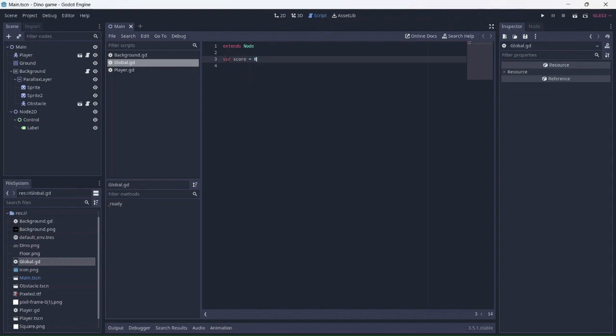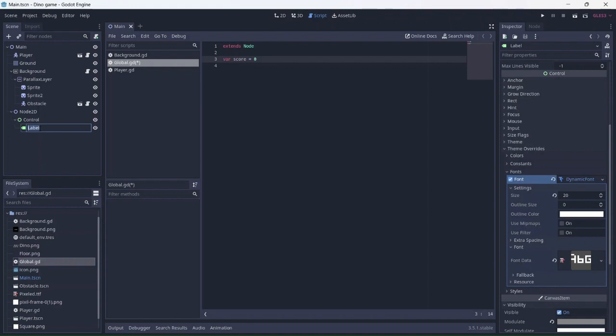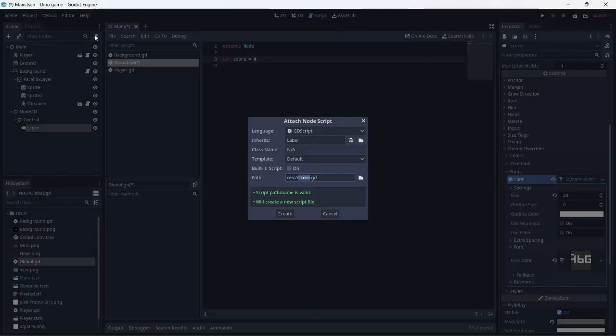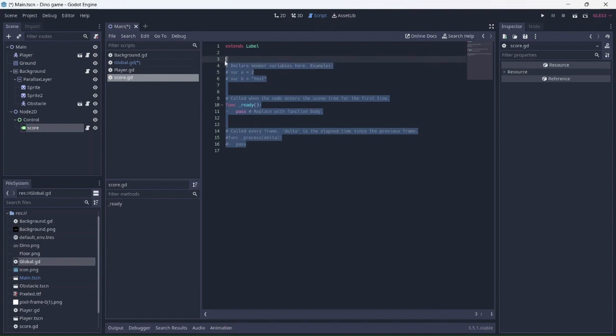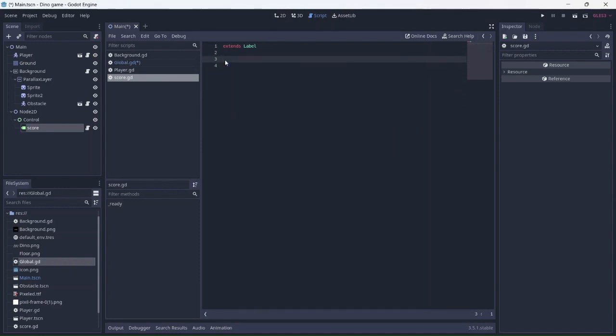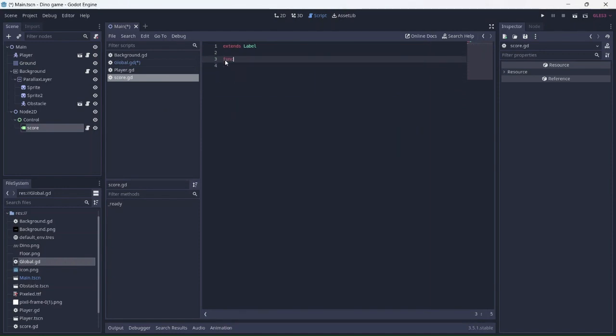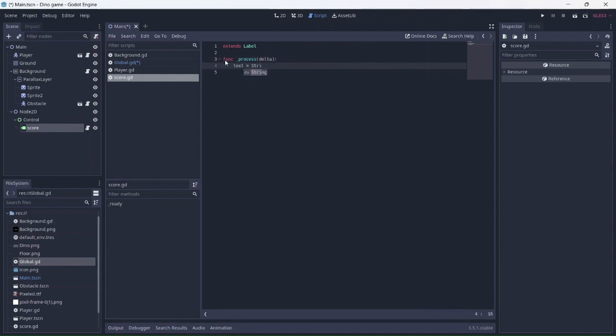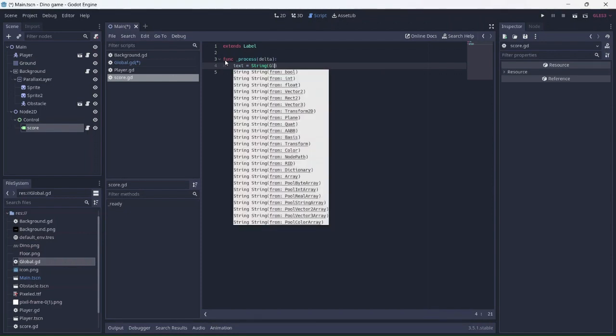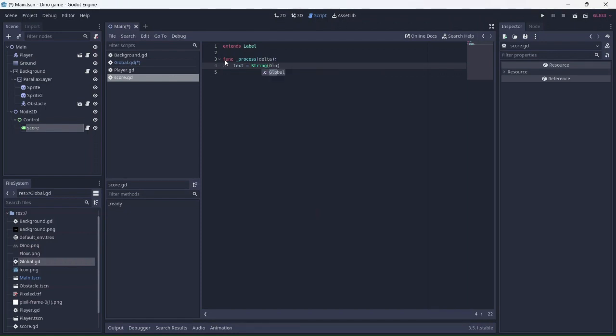This variable can now be accessed in any of the other scripts we add. I'll rename the label score and connect it to a script as well. Create a physics function. Add the score variable inside the string. Remember to add global before the variable's name.